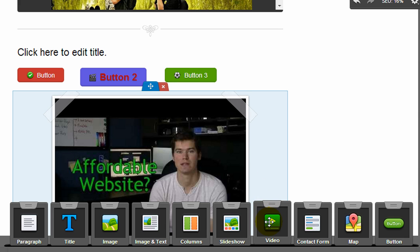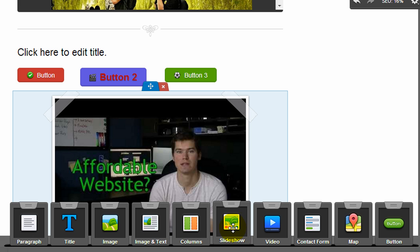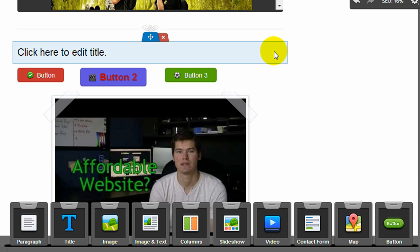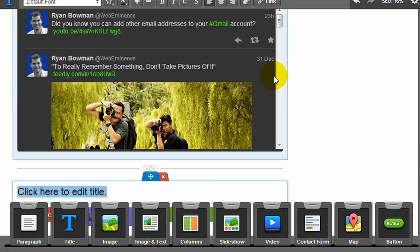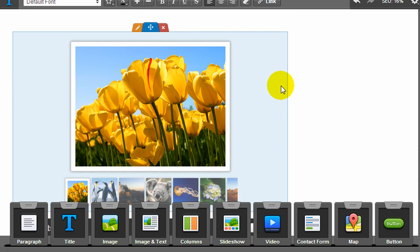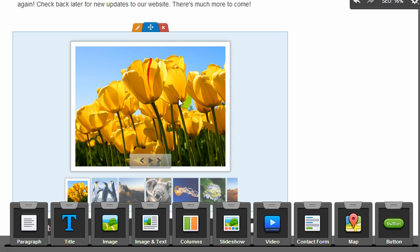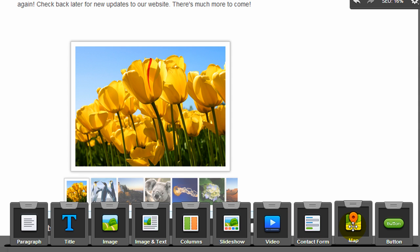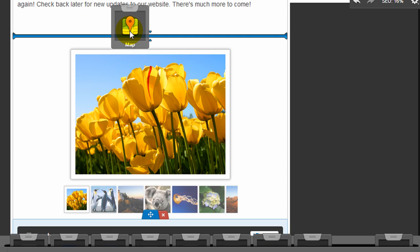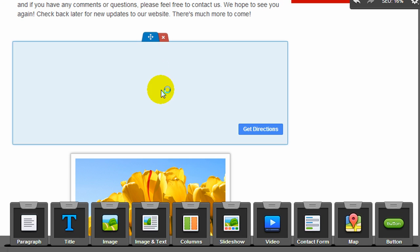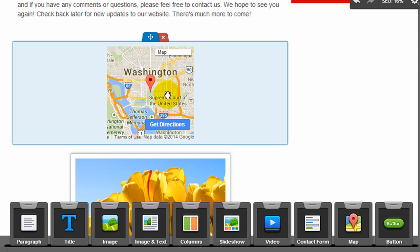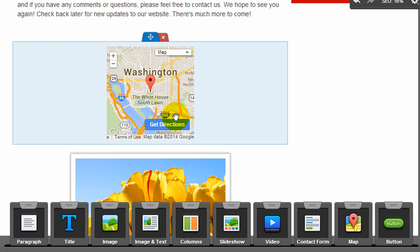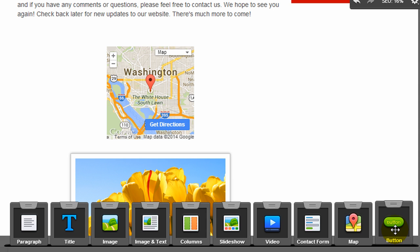Here's a video widget, which I used for this YouTube video. The slideshow widget was used up above here to create this slideshow. A contact form widget, which is used on the contact page. You can easily add a map using Google Maps. And here's the button widget I already showed you.